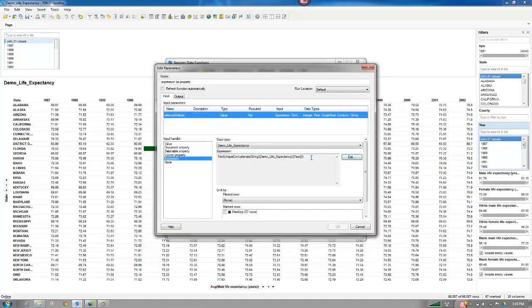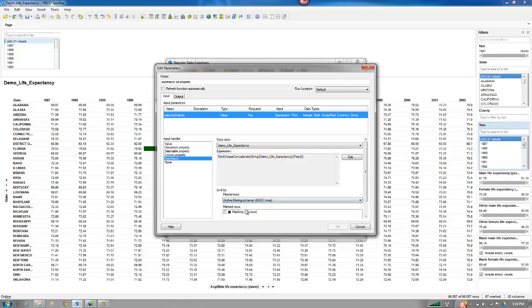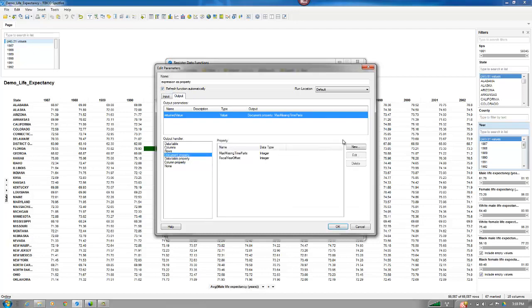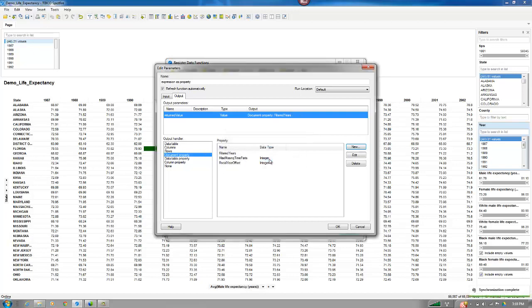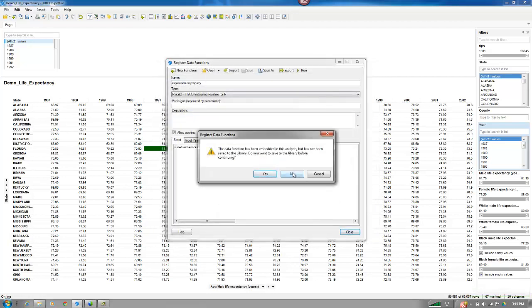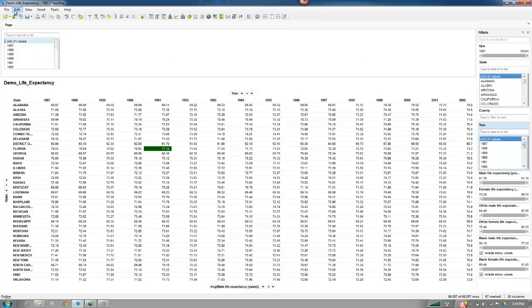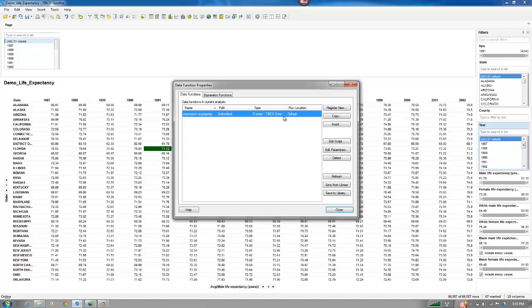So I've got this formula here that basically is going to say, give me the unique years that are in this particular column. I'm also going to limit by the active filtering that exists in this visualization. And we're going to set this to refresh automatically. And the output, we're going to use a document property. We're going to say filtered years is the document property. And we're going to press OK. And close. I don't need to save this to my library, although I easily could.